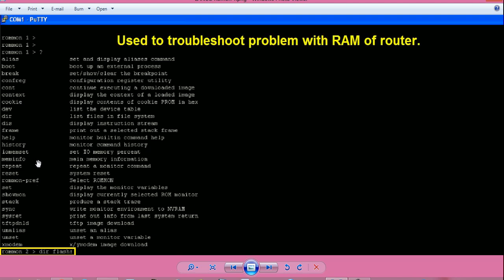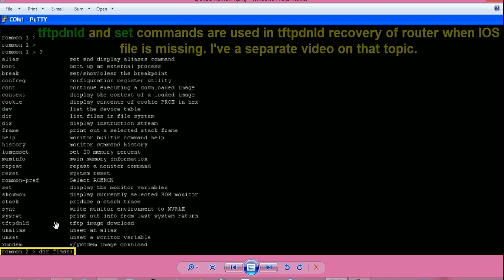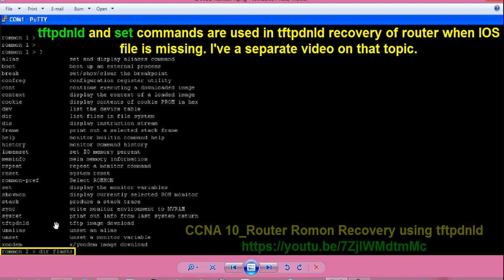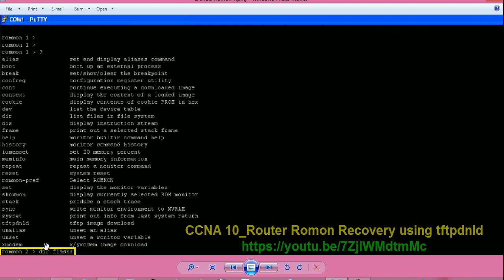Next is meminfo to see memory or RAM information. Next is set to set variables. Next is tftp dnld to download IOS file using TFTP server, and this one is reset to restart the router. And finally, xmodem to load IOS file using the console port or the serial cable.